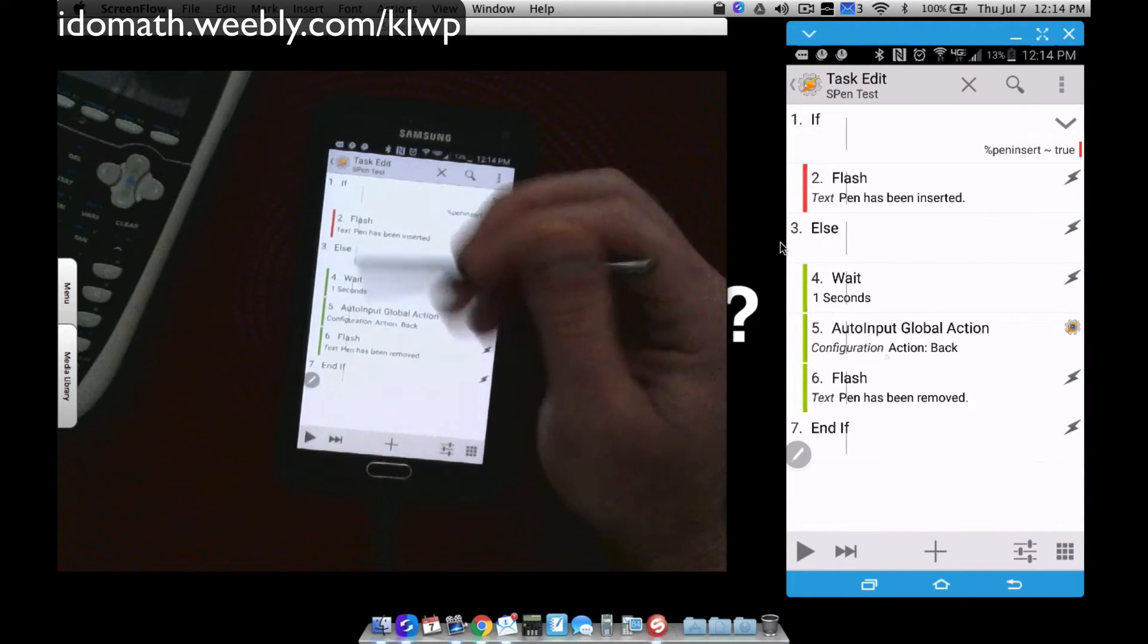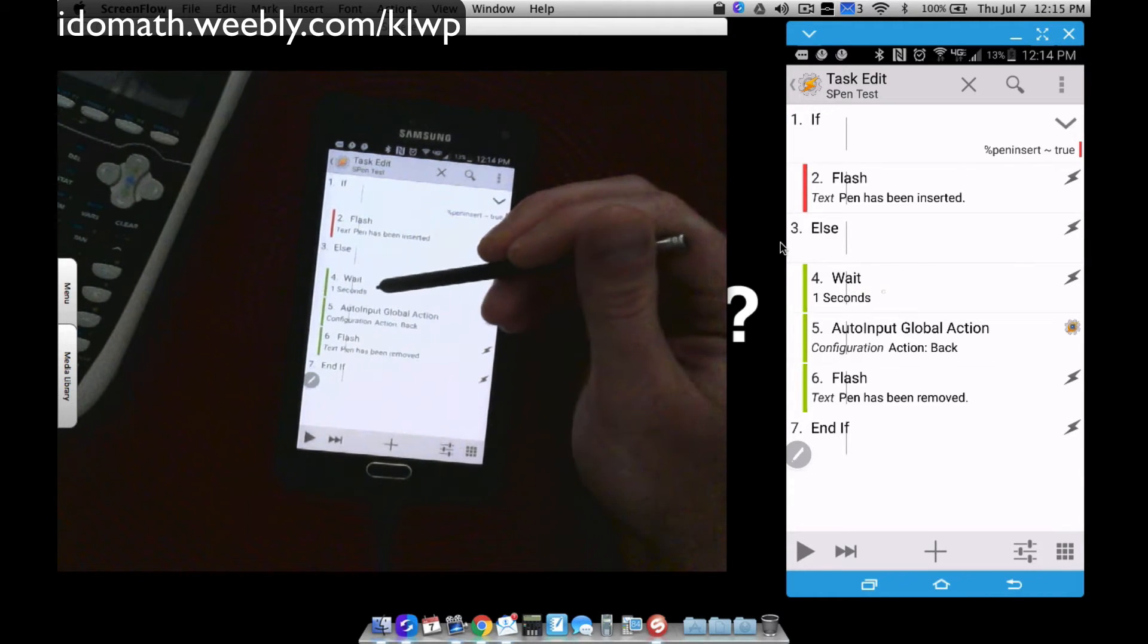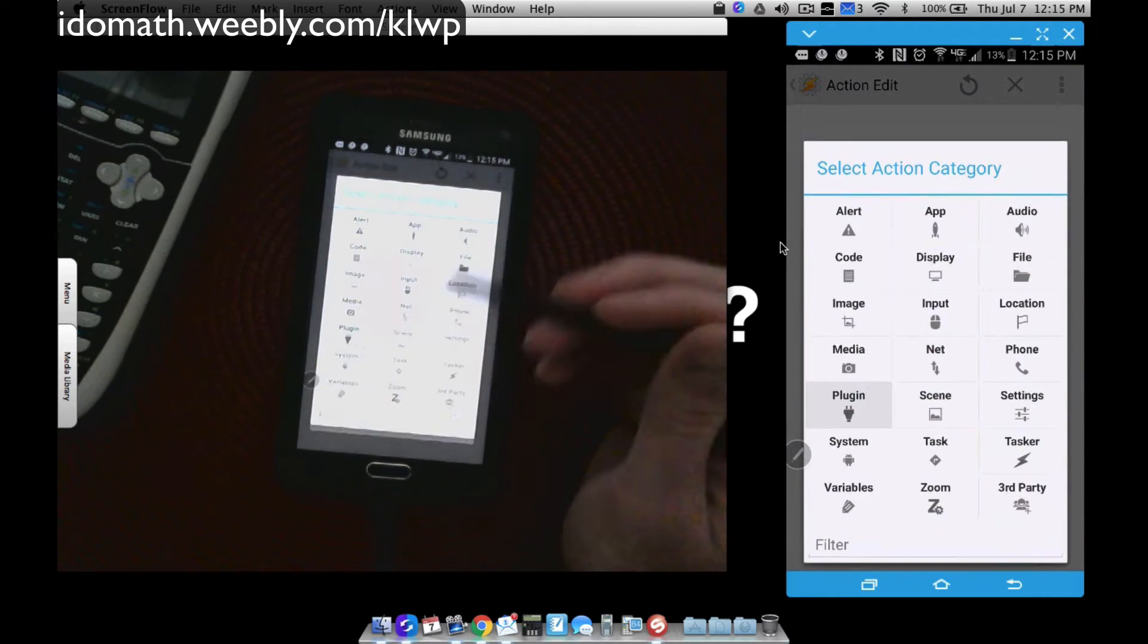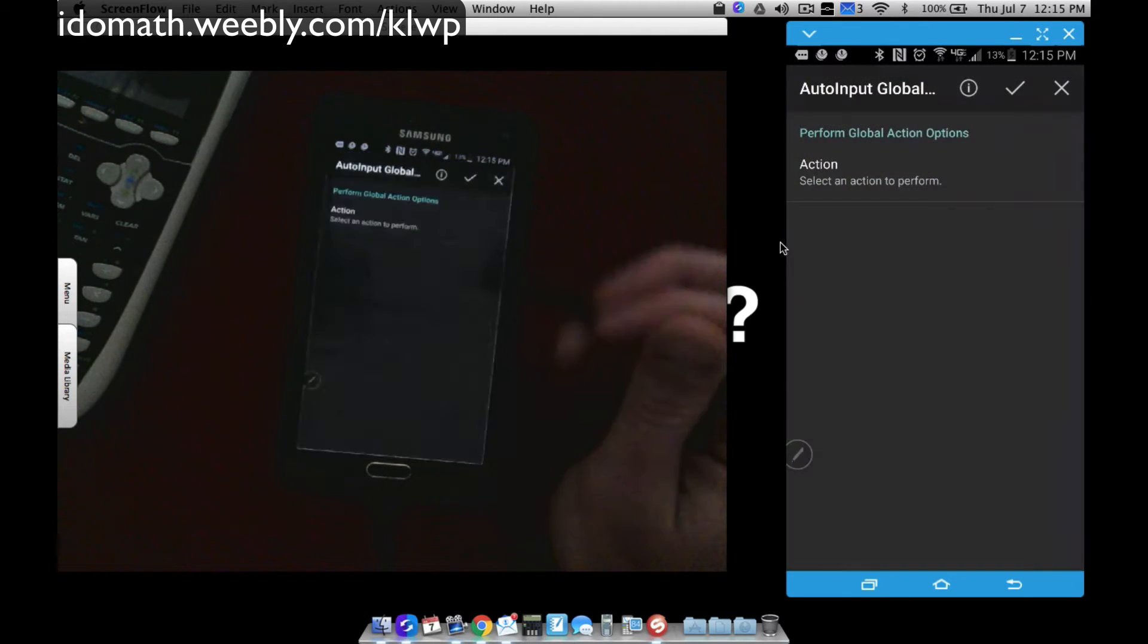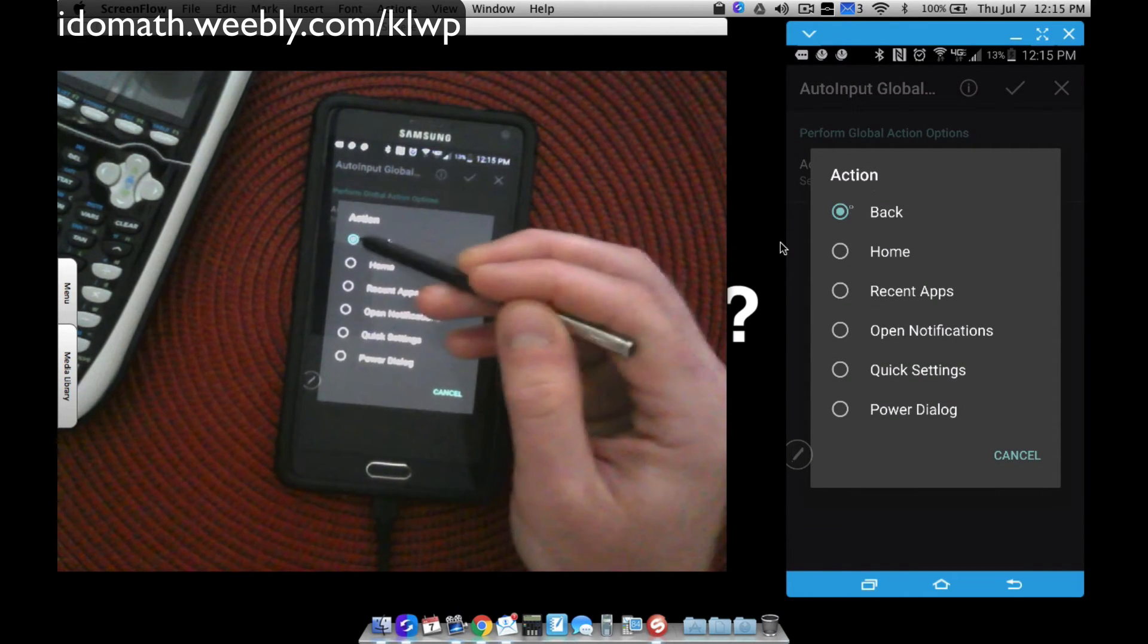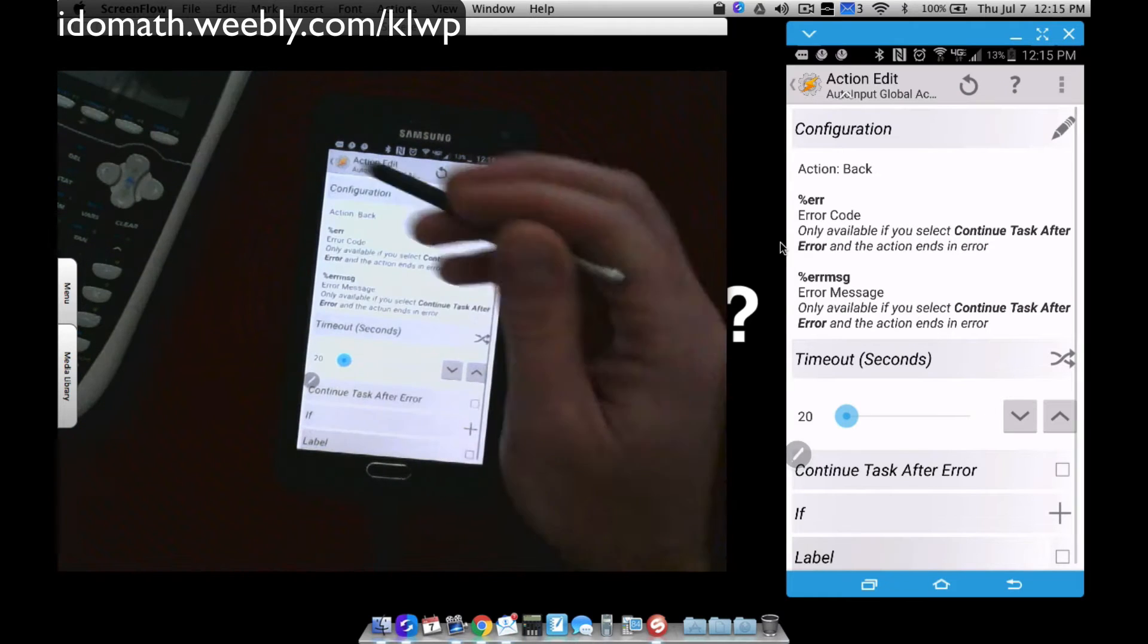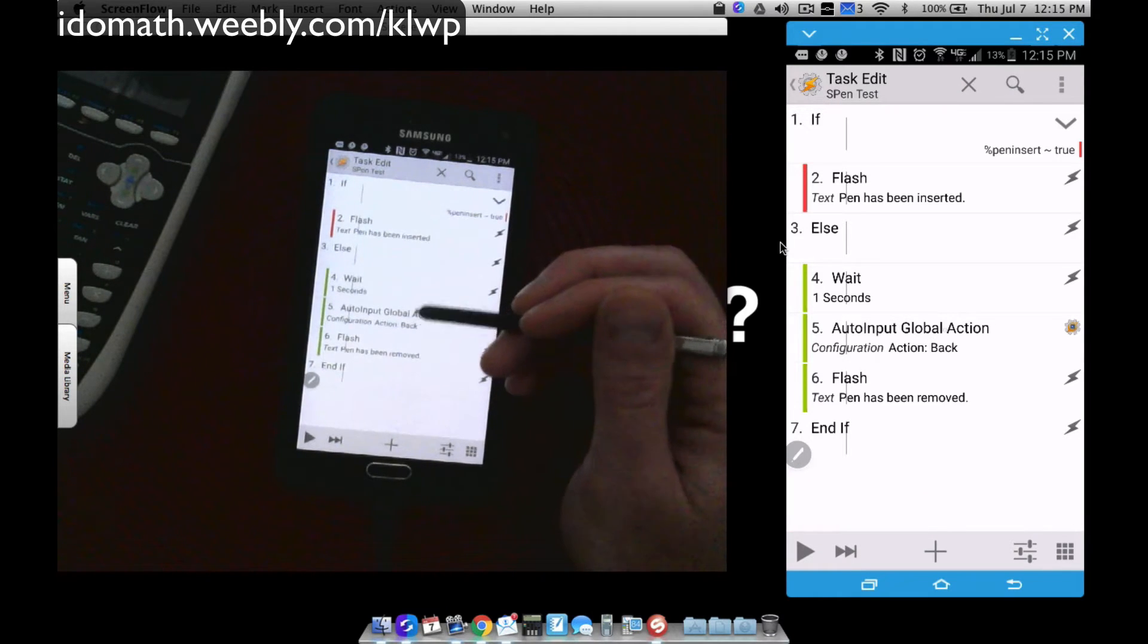Same thing for else. Go to plus, search for else. Underneath else, here's what we want to do. I got it waiting for one second because Air Command is going to pop up. I want to wait a second for it to pop up. Then I'm going to use the Auto Input plugin. Go to plus, go to plugin, Auto Input, choose a global action. Under configuration, tap on that, go to action and select back. By you doing that, notice it is selected as back. That's going to automatically use the back button to close out of Air Command.